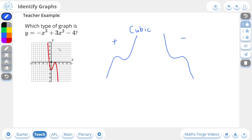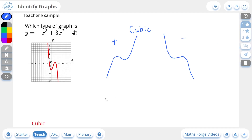So in our case, the highest power is 3, so it's definitely a cubic graph. And they've even shown us what the graph looks like — it's coming from positive infinity and finishing at negative infinity. So therefore this is definitely a cubic graph, and it's a negative cubic graph. And if we check our answer, there it is.